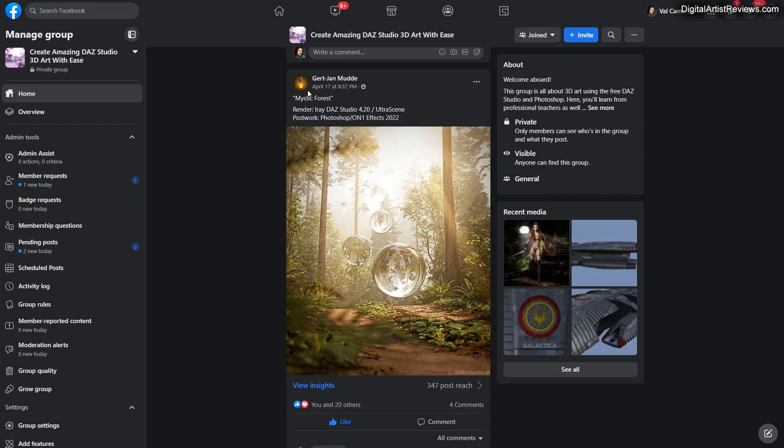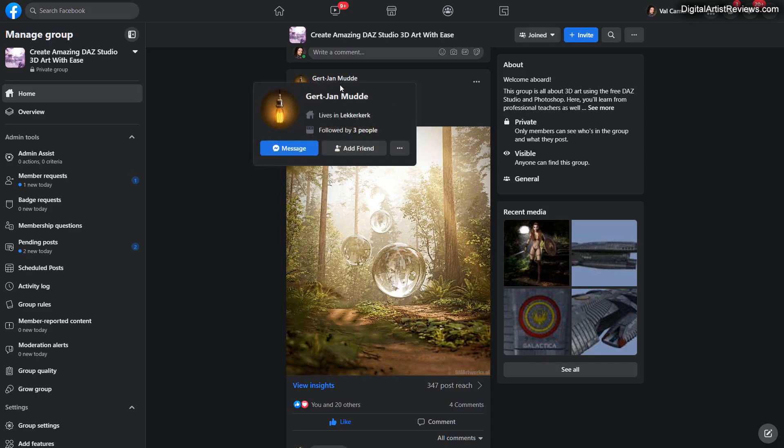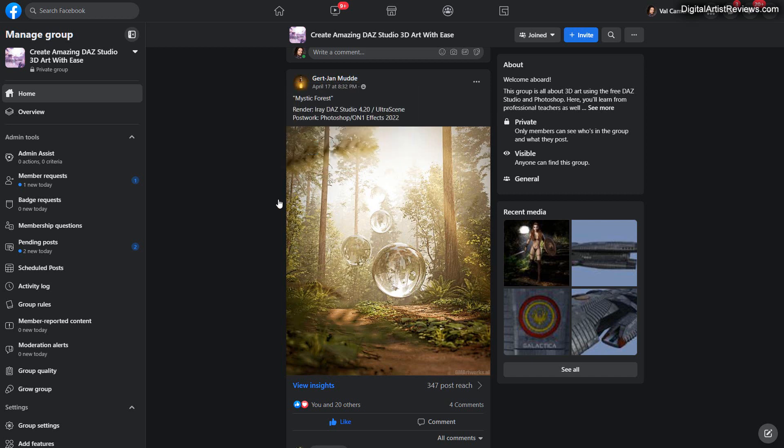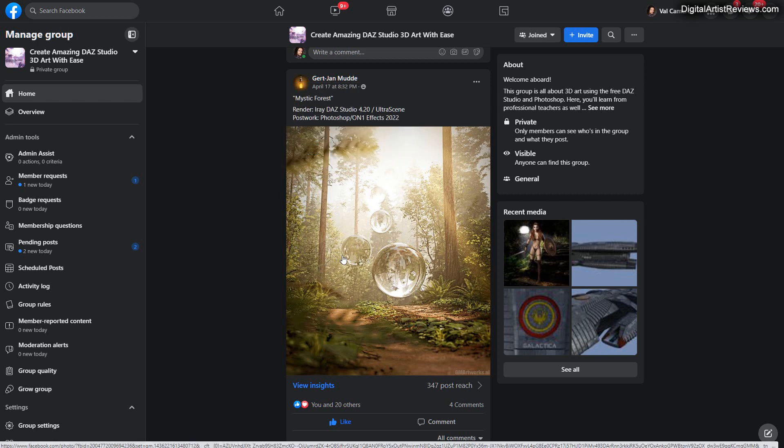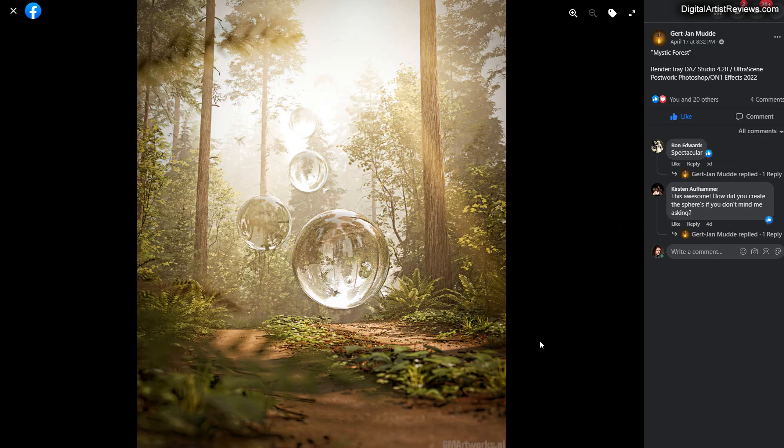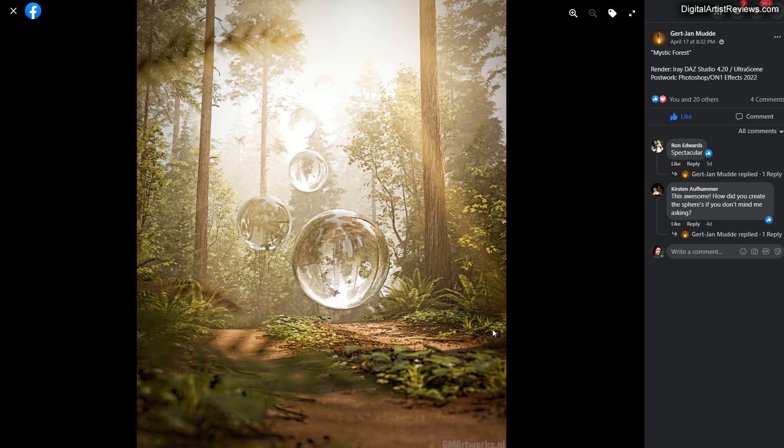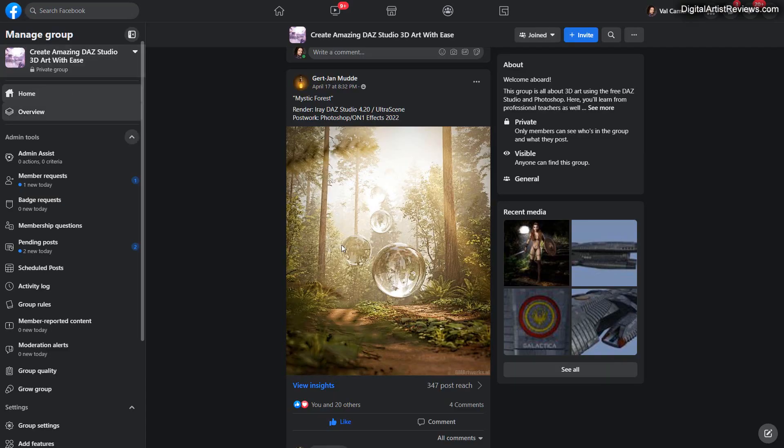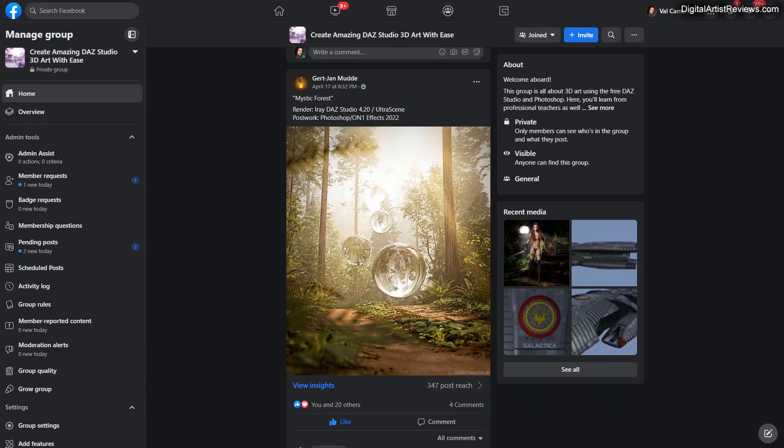This is another render by Gerd John Mudd, which is just incredible. Mystic forest. I think this is so wonderfully created. There is so much serenity. I love how the lighting falls, the shadows, the softness, the depth it has, and the bubbles or whatever it is in the mid-air. It's so cool. So perfect. I love this stuff. Great stuff. Thanks so much for sharing. Let's move on.